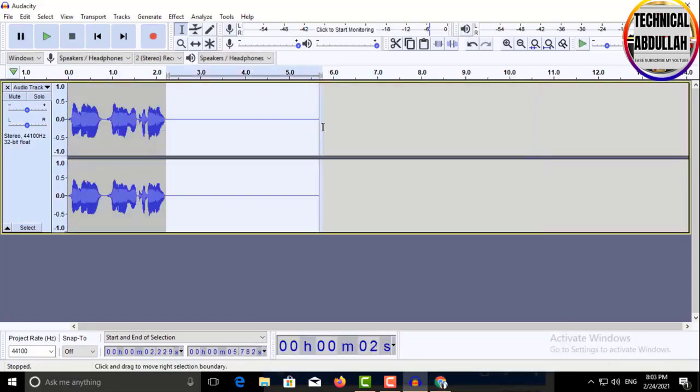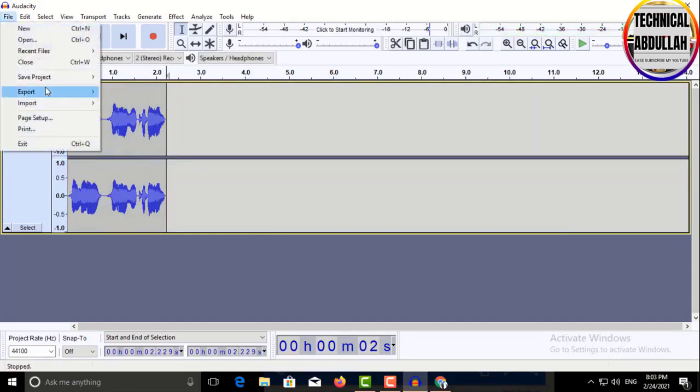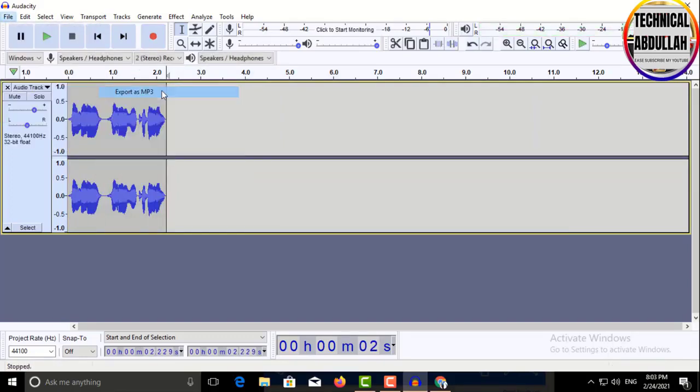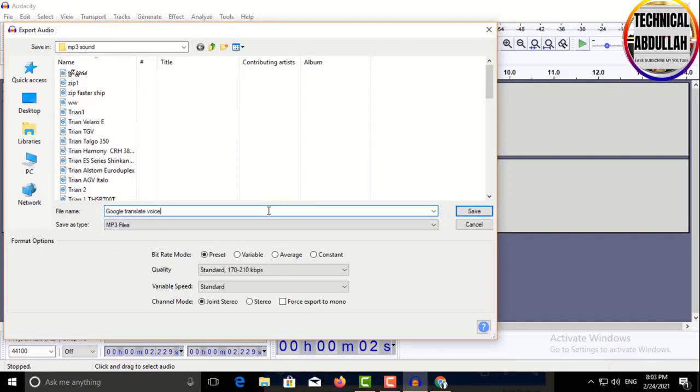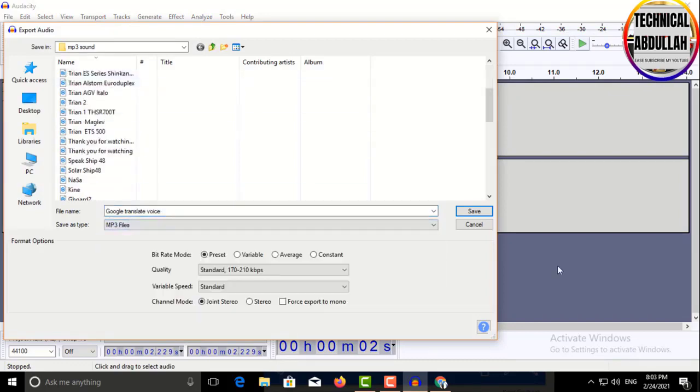You can edit the recorded audio in Audacity, then export the audio to an MP3 file in a folder on your computer.